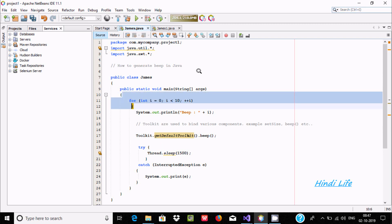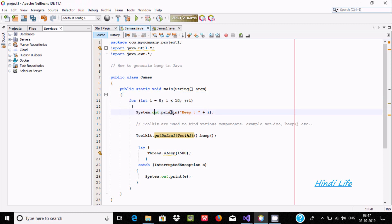Here I am using a for loop. I am going to run the loop 10 times, starting from 0. When 0 is less than 10 the condition is true, so if the condition is true, System.out.println will display beep and the iValue.